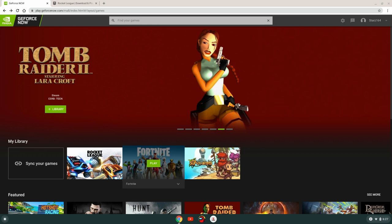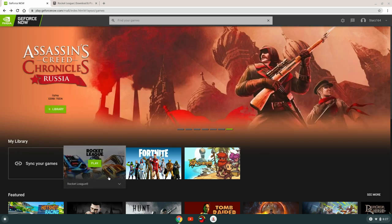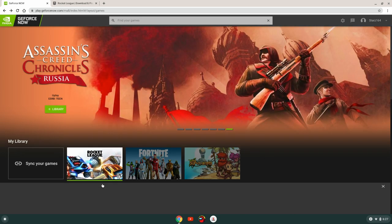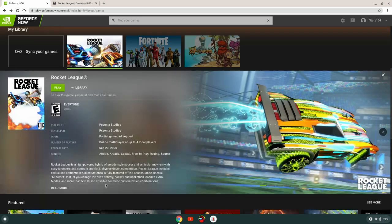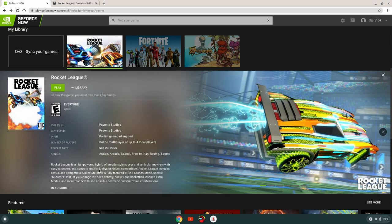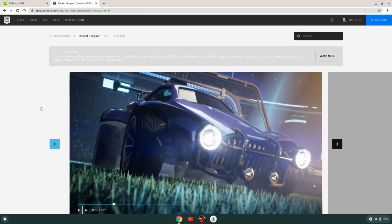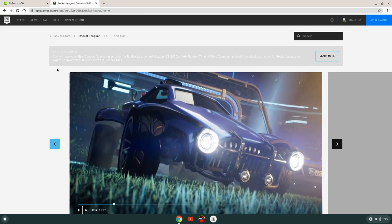And then head over and find Rocket League on it. So just click on Rocket League, and that's going to prompt you to say, to play this game you must own it on Epic Games. So now go over to the Epic Games website.